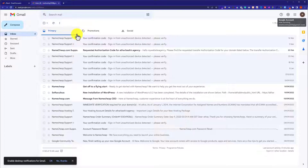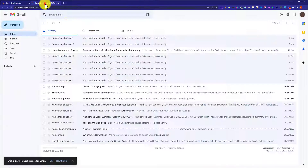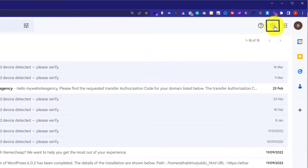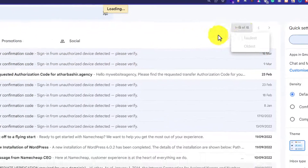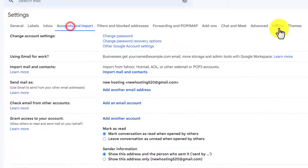This is the Gmail account that we are going to connect with our webmail. First, you need to log into your cPanel account as well as your Gmail account. From our Gmail account, from the top we are going to click on Settings and then we will click on See All Settings. After that, from the top we are going to click on Accounts and Import.